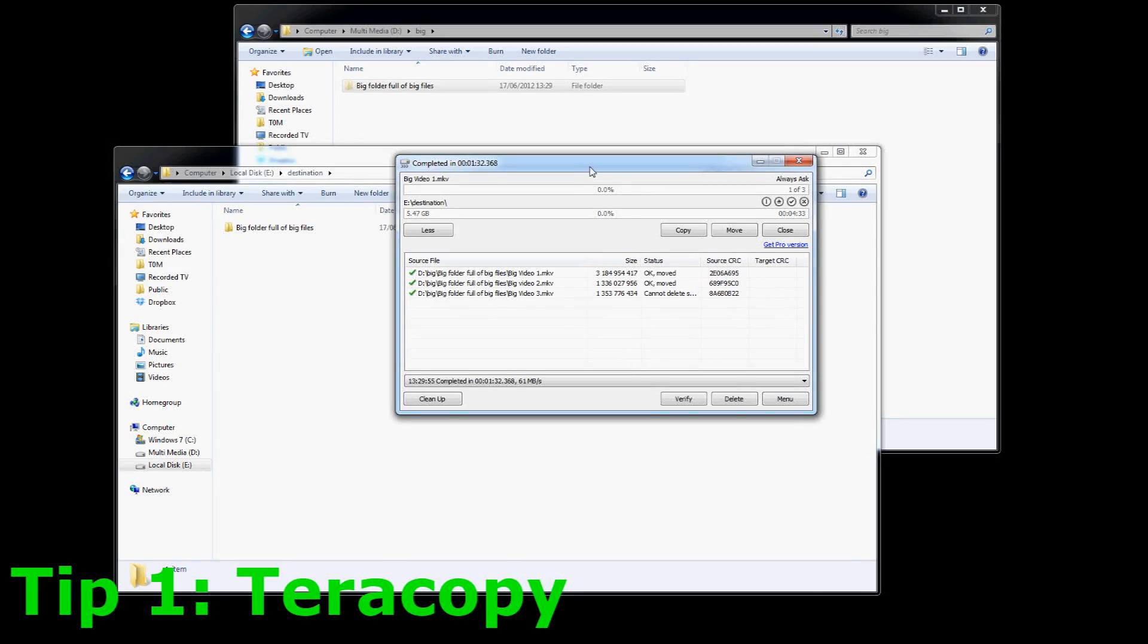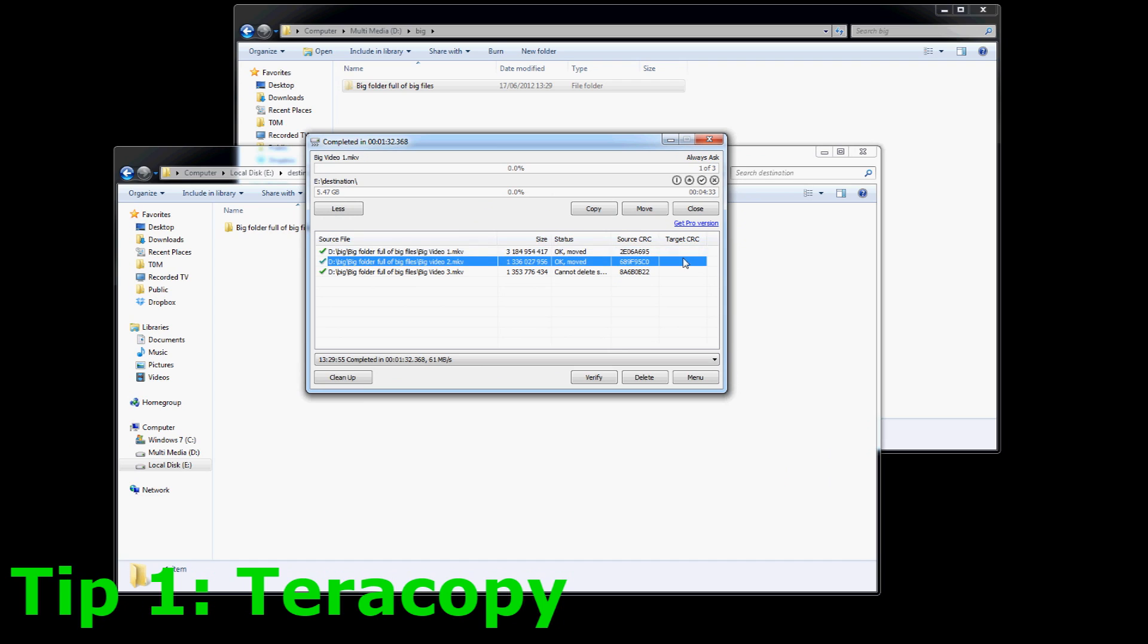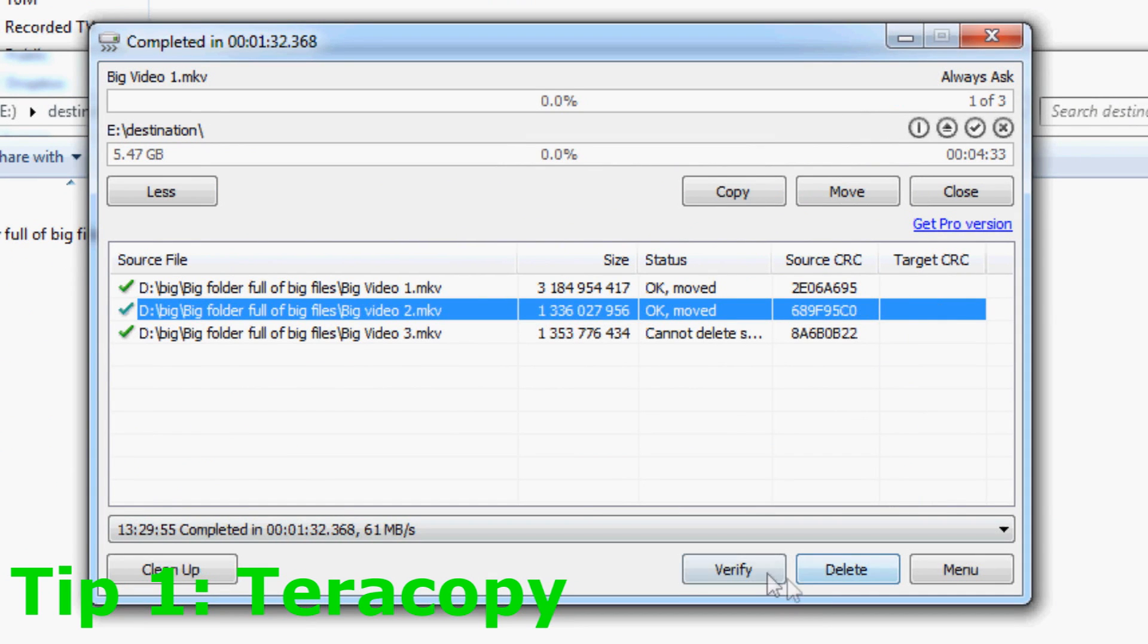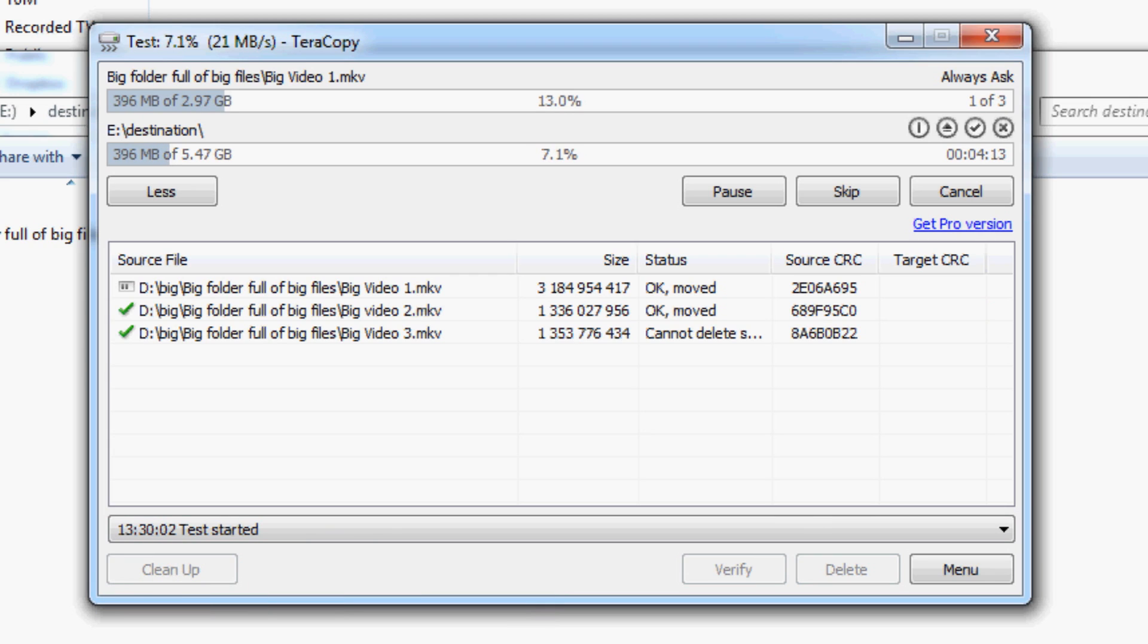Tip 1 is a program called TerraCopy. Now this program is perfect for backing up and restoring your PC. It takes care of everything. So when you're moving files around, you want to make sure that one, they're there, and two, you want it to do it fast. This program does that.